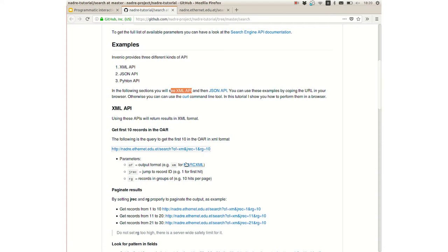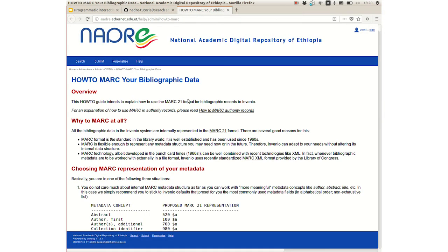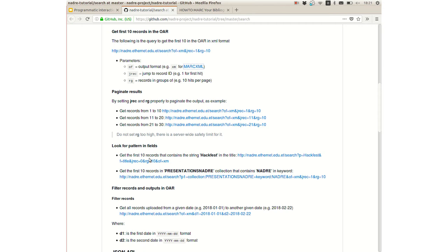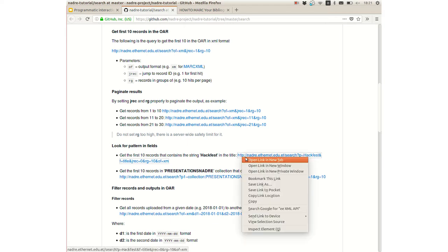Going ahead with the tutorial — at this link you can see the MARCXML standard, and here you can see all the metadata provided by the standard: the most important ones include title, author, keywords, and so on. Regarding the query to get the first 10 records containing ACFEST in the title, you can use this link — let me open it in another tab.